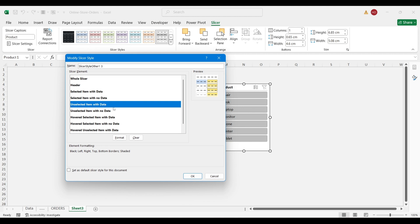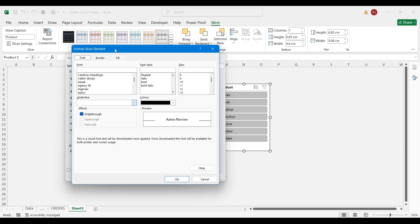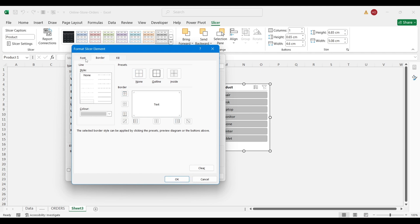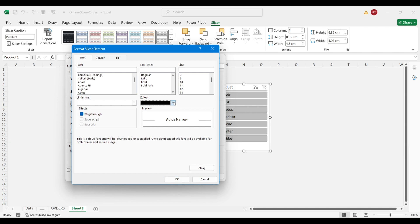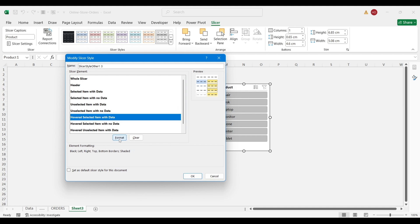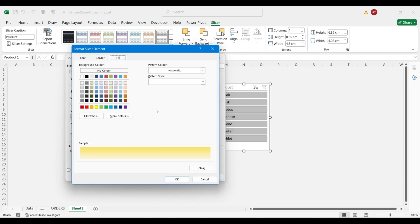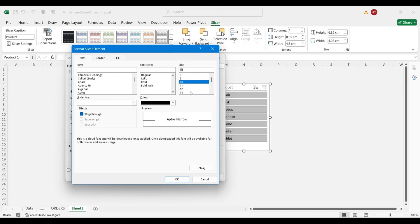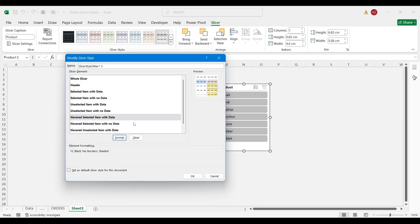For 'All selected items with data,' I want it to be white on the background, no borders, and the color to change to bold blue, size 10. For the 'Overall selected item' hover state — it's mostly yellow by default but you can change it to ash for the hover. No borders, size 10, and click OK. That's what you do for the overall selected item.